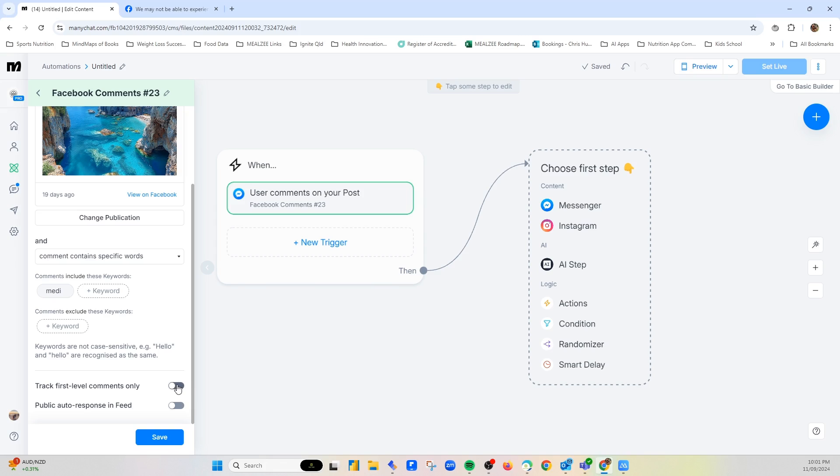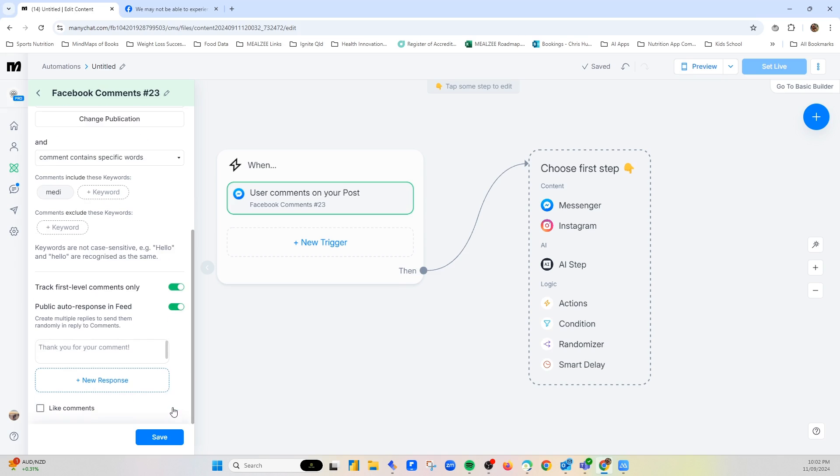Now I would track first level comments. The reason I would do this is because if someone comments Medi, there's an automatic reply that goes to them, but then from there they might say something else and it might start the trigger again. So I would just say track first level response only, and then public auto response in the feed.